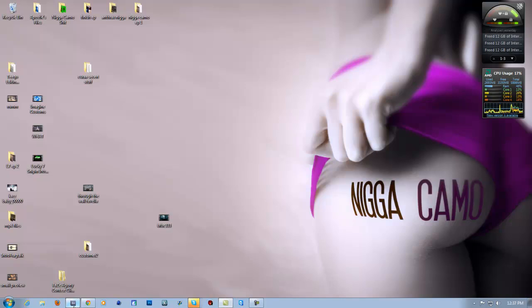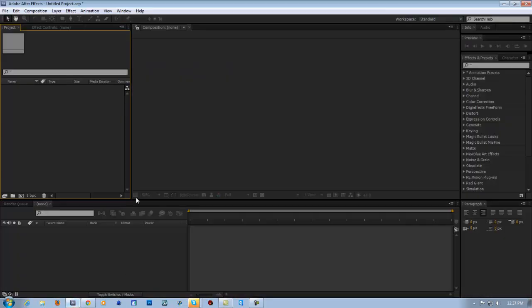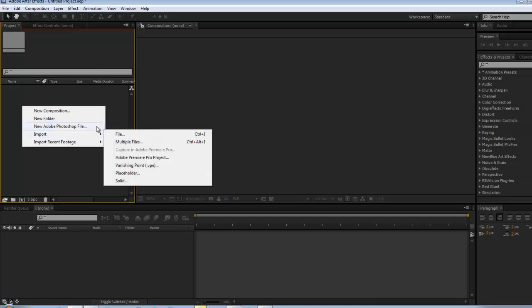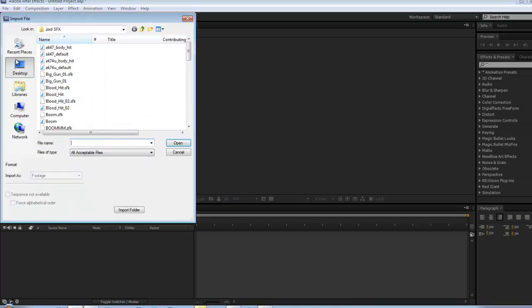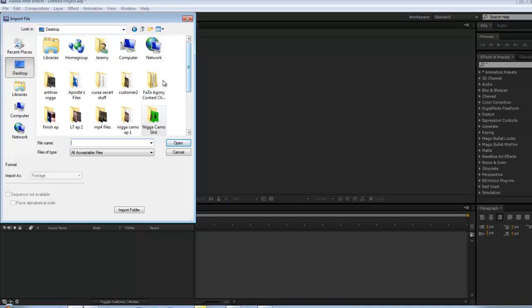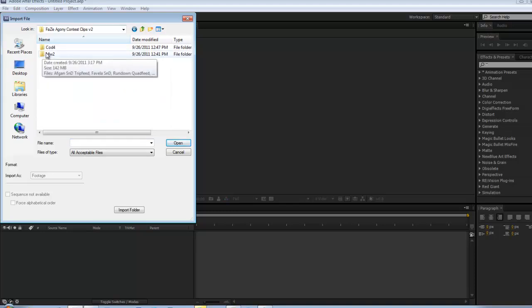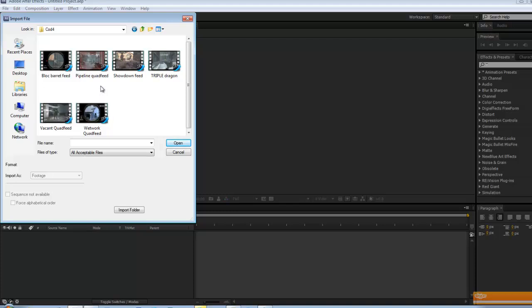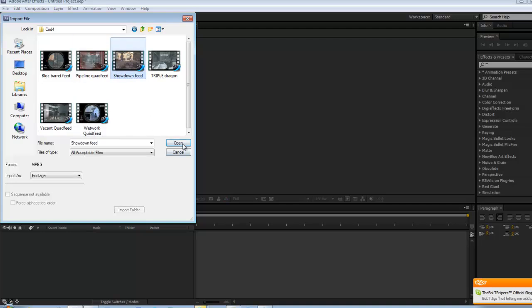But let's get started. We're going to work with track mattes — make text come from behind people and stuff like that. So we want to import our clip that we want to use. We can use any clip, doesn't matter.